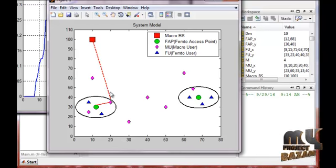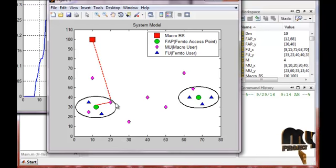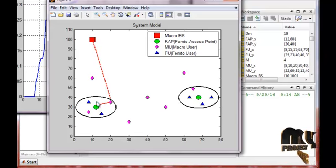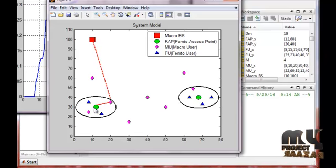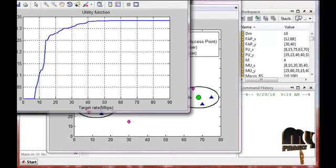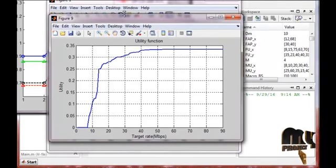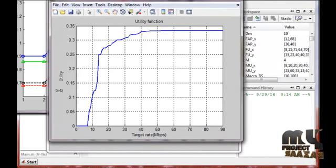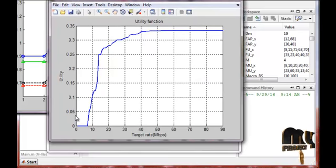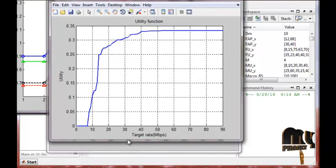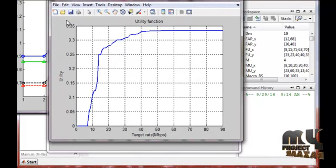Since the macro base station signal is weak indoors, the SNR is reduced. The Femto Access Point, shown in green, acts as a stronger access point. The next graph shown is the utility function graph, where the x-axis is the target rate in megabits per second and the y-axis is the utility.